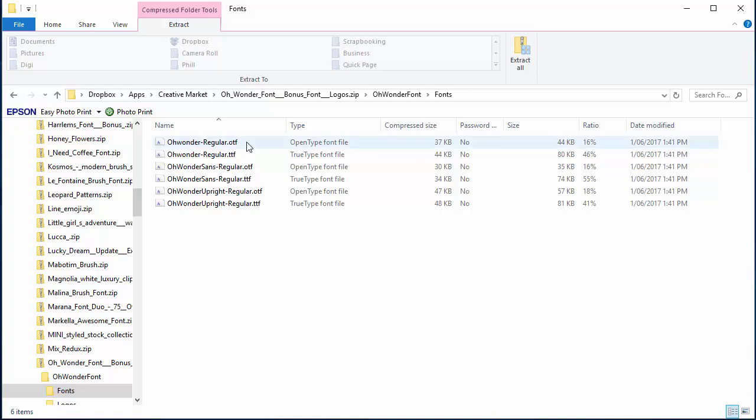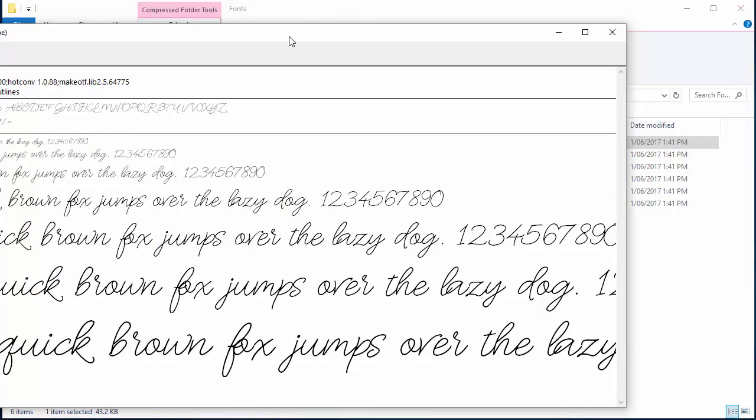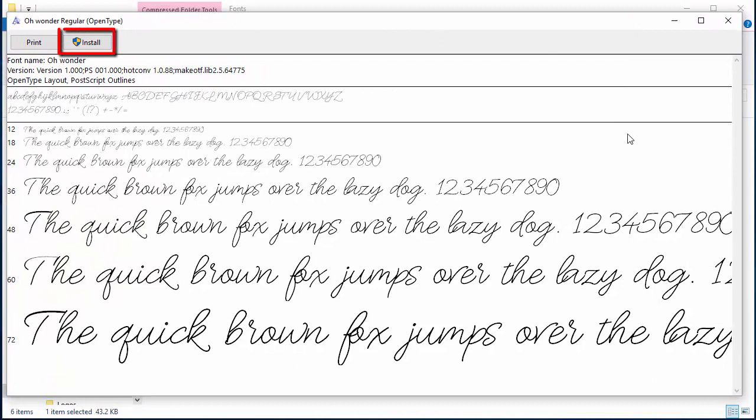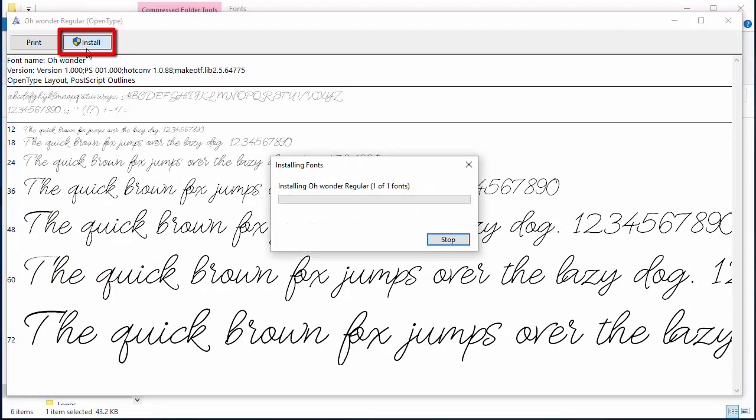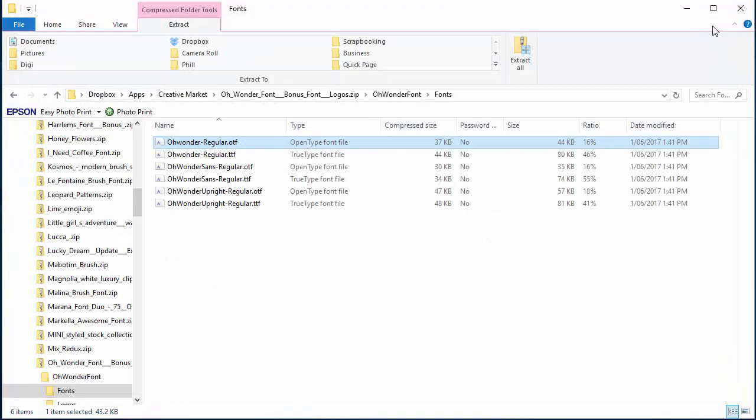So all you need to do is double-click on the file and it'll bring up this font preview so you can have a quick look at it. Yes, that's the one I want to install, and then click Install. It'll install it—beautiful, pretty easy—and now your font is ready to use.